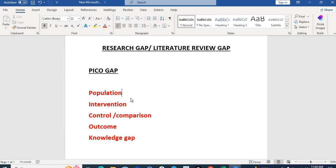Another population gap: many studies are only from European or American populations but there are not many studies from Asian populations like India, Pakistan, or China. If you are residing in India, Japan, or China, you can look at a certain problem in your population. Also, if a problem is only studied in a pediatric population but in practice you see that disease occurs in adults as well, you can design your study with regard to adult population — this is how you identify a gap related to population.